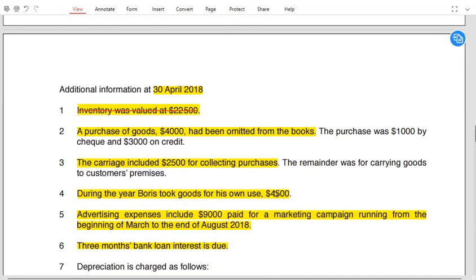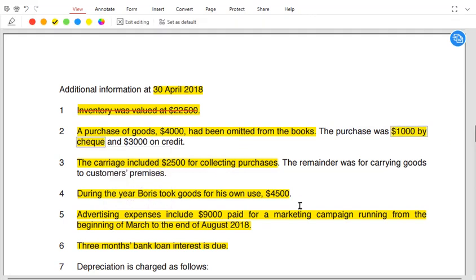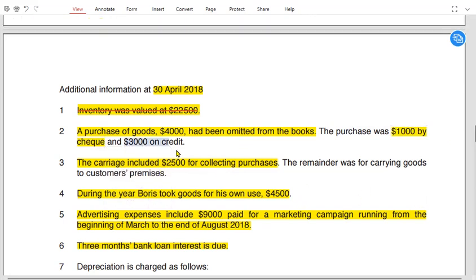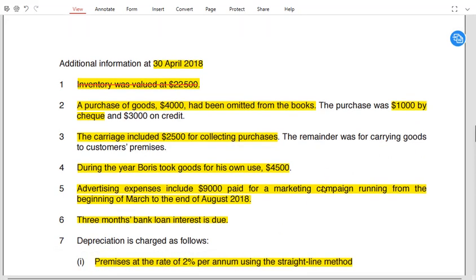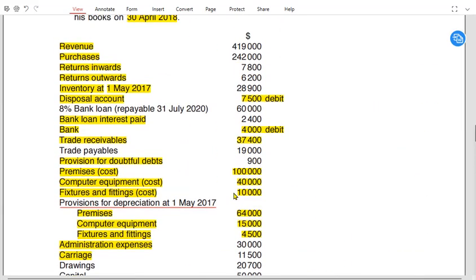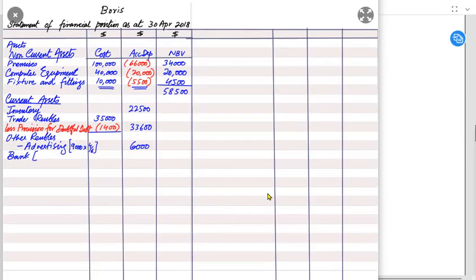From note 2, a purchase of £4,000 has been omitted from the books: £1,000 paid by cheque and £3,000 on credit. The bank must be credited by £1,000 to record the cheque payment. Original bank balance was £4,000, minus £1,000 paid, leaving £3,000.